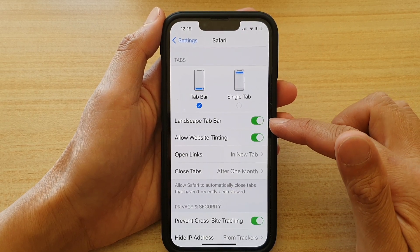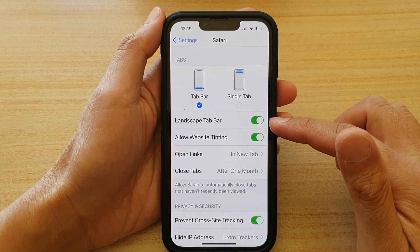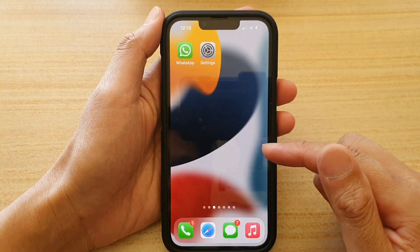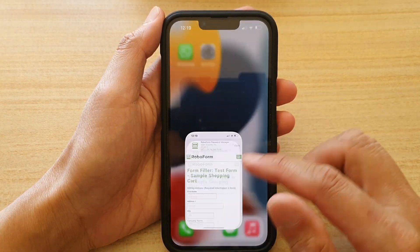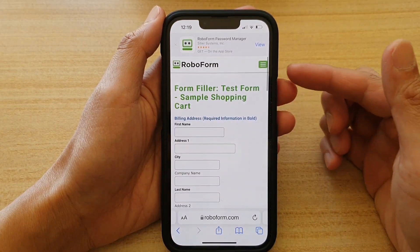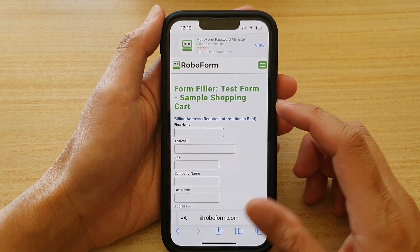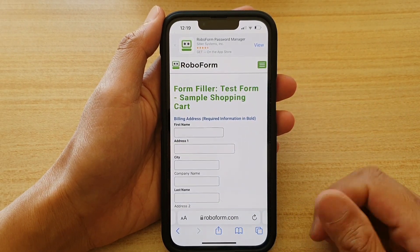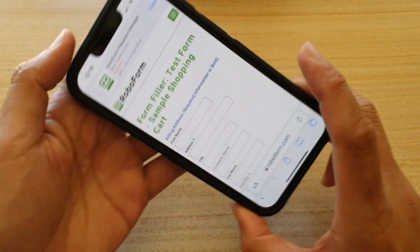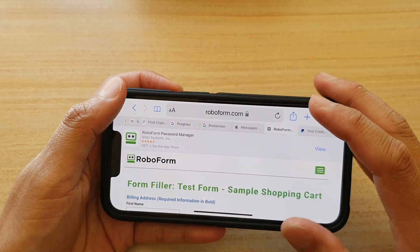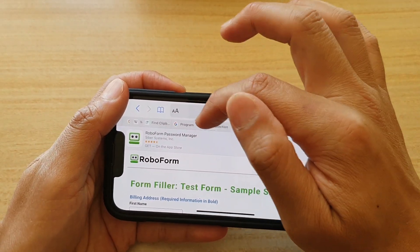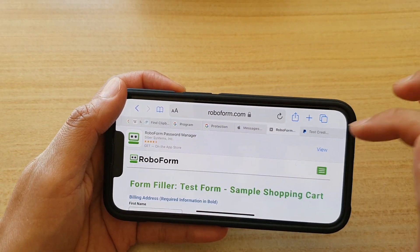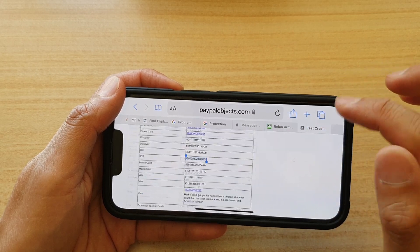Now that it is turned on, let's take an example of how it looks like in Safari. Here I've got the Safari web browser with multiple tabs open. If I go to Landscape Mode, you can see at the top there are some tabs showing, which I can switch between.